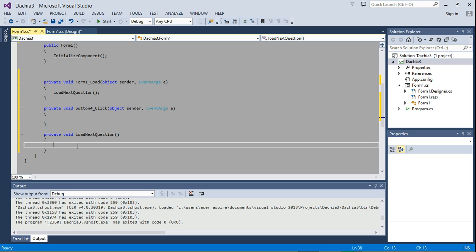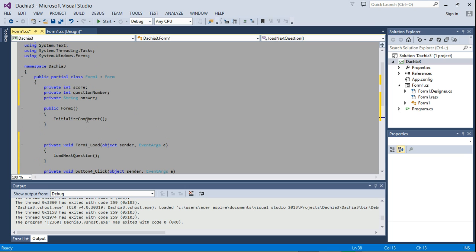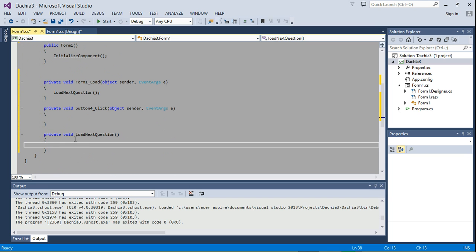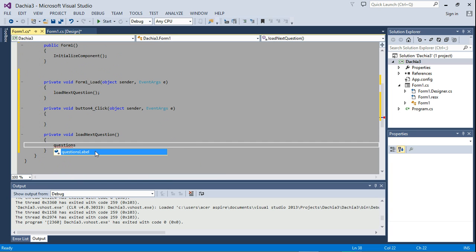And the first question, let's see. Okay, we're going to get the questions label to display the question we want. So questions, question number, sorry.